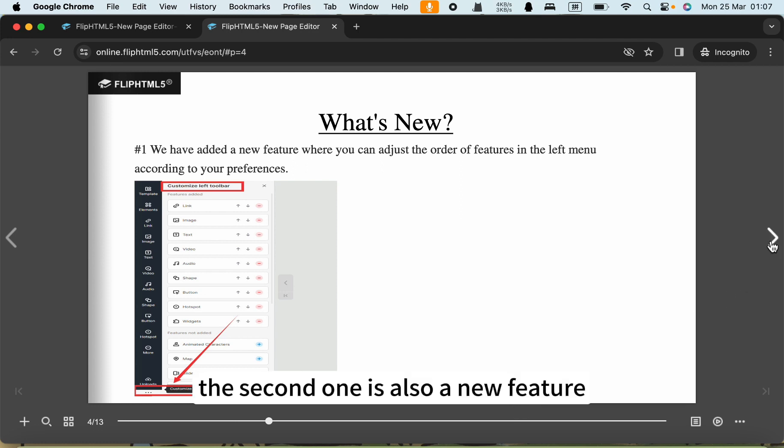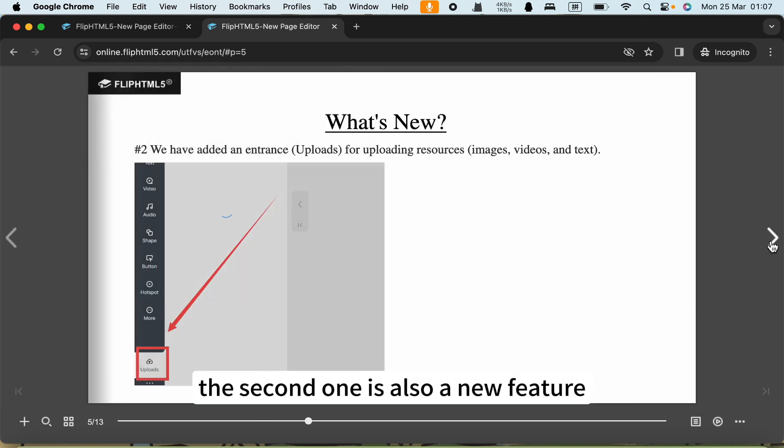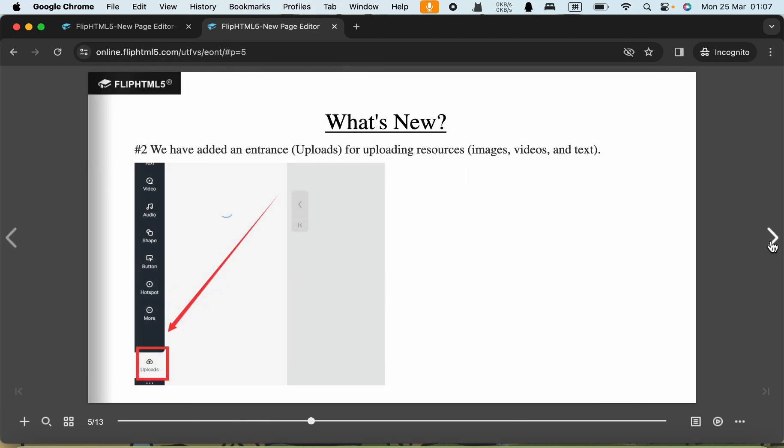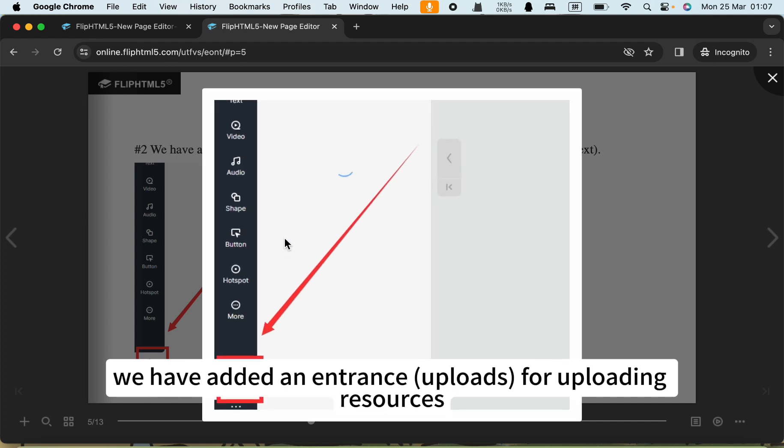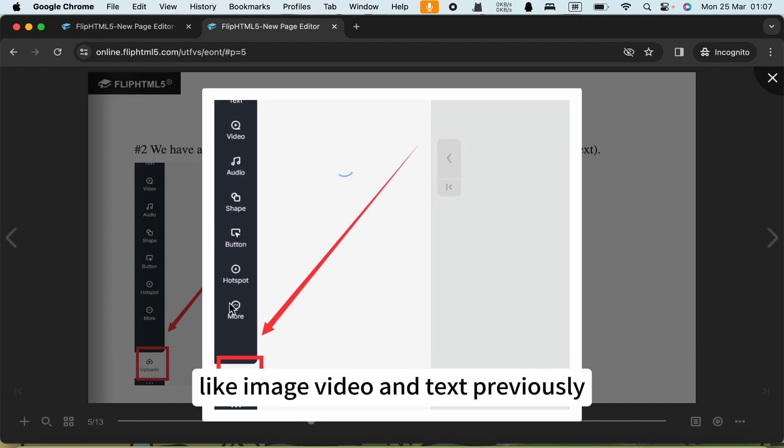The second one is also a new feature. We have added an entrance for uploading resources like image, video, and text.